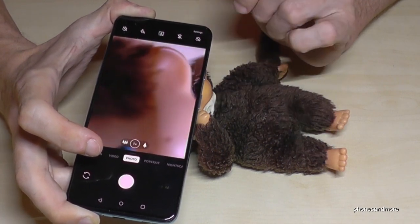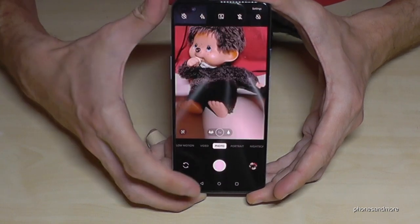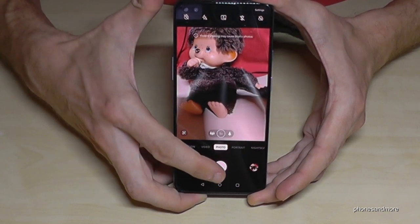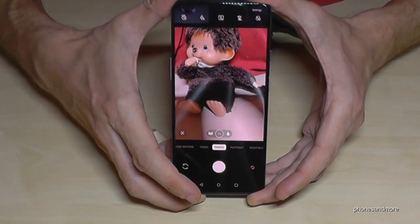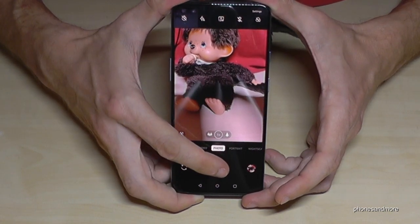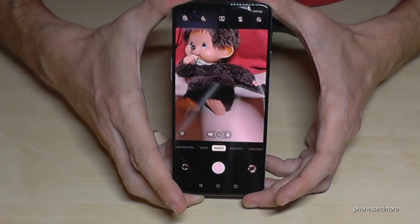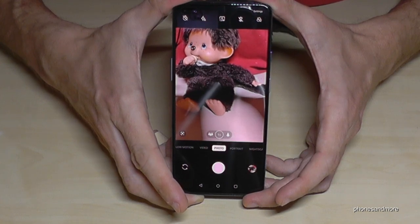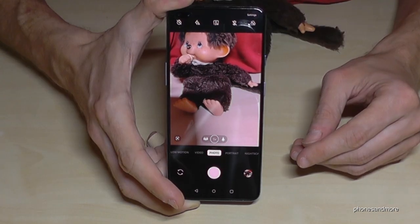Now let's have a look at the shutter. You can just tap it to take pictures, but if you long press the shutter, video mode starts automatically without having to switch modes. So you can take short videos by long pressing the shutter, and when you release the shutter the video will stop.